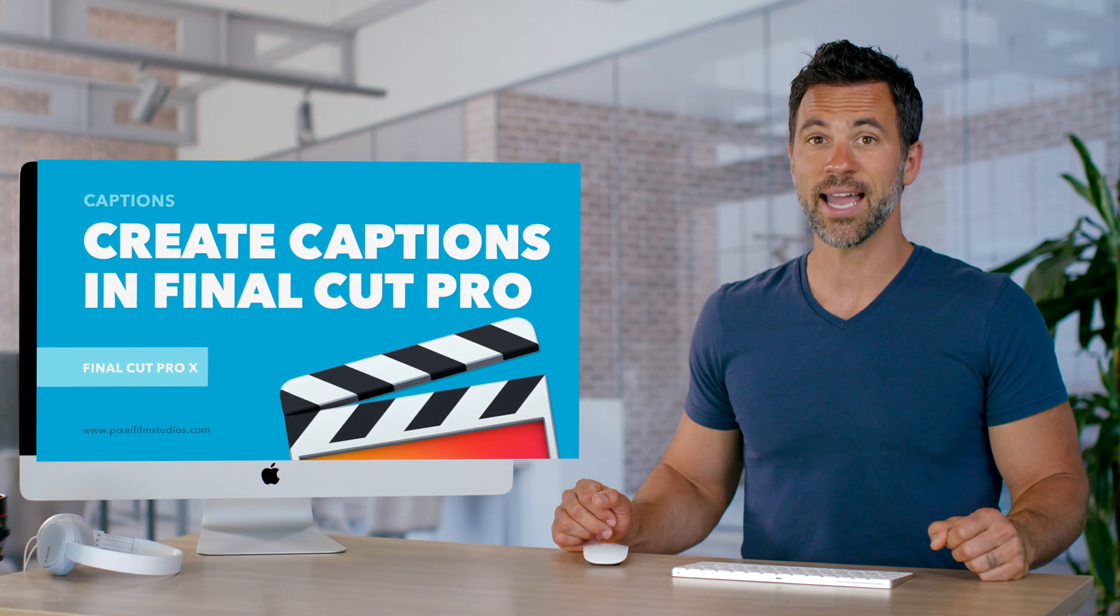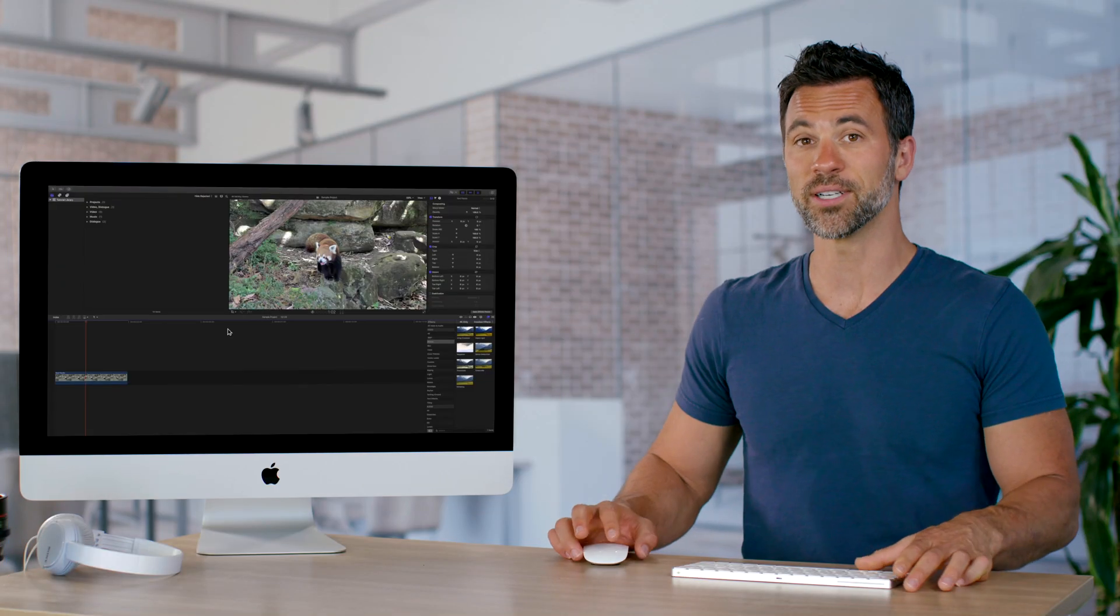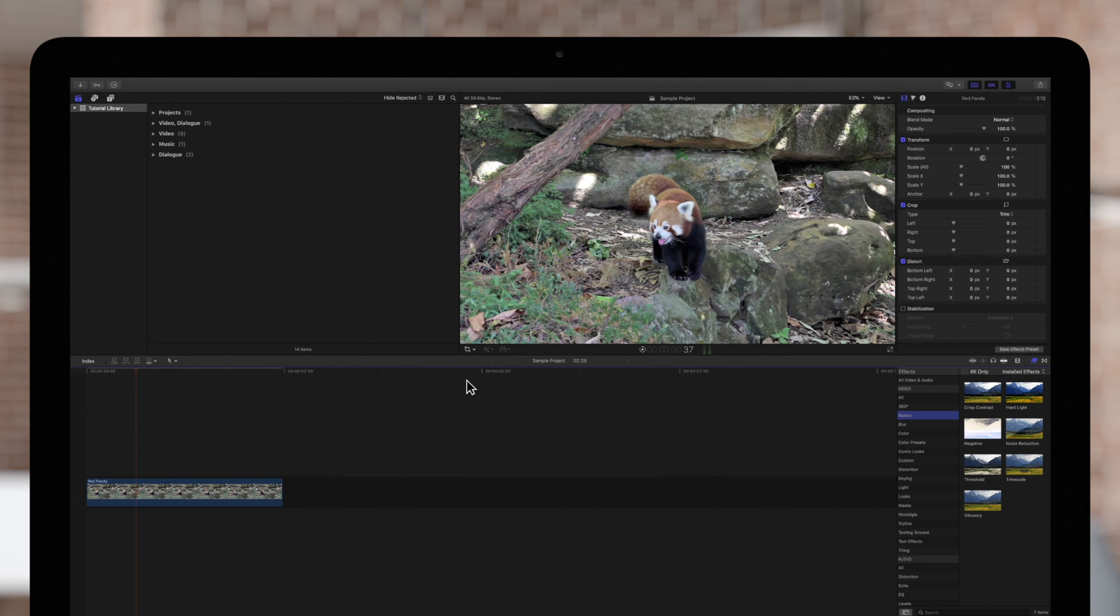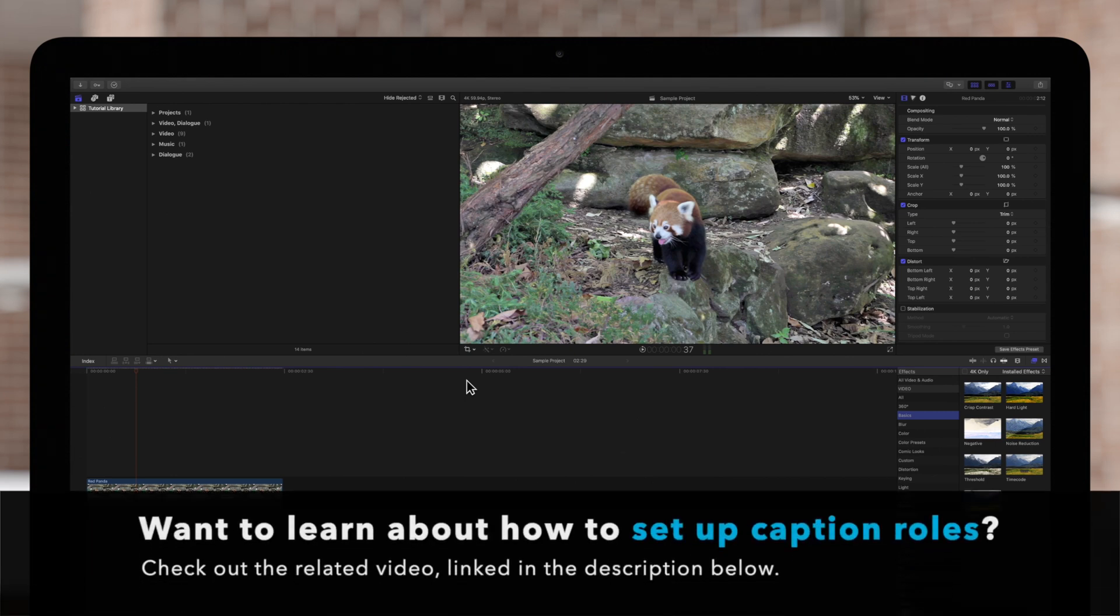Let's learn how to create captions in Final Cut Pro. Be sure to check out our video on how to set up caption roles before moving on.